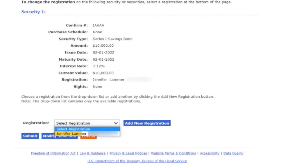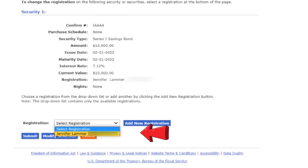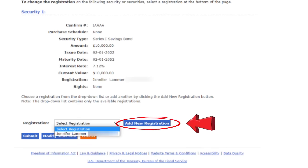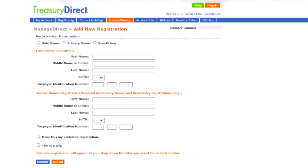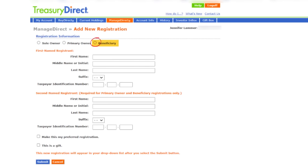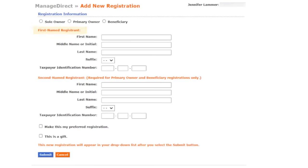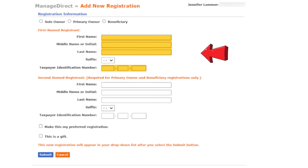Now I'm going to come down here to where it says registration. In this dropdown list, you'll see that right now there's only one registration — me as the sole owner. I'm going to click on add new registration so that I can add Marcus as a beneficiary, and this screen will pop up next. I'm going to select beneficiary because I want to add Marcus as the beneficiary on these iBonds. If you wanted to add a joint owner instead, you'd select primary — the rest of the process is the same either way.